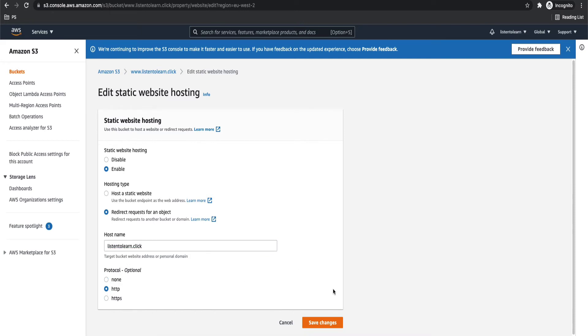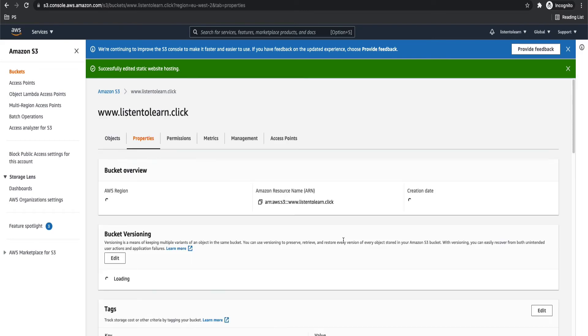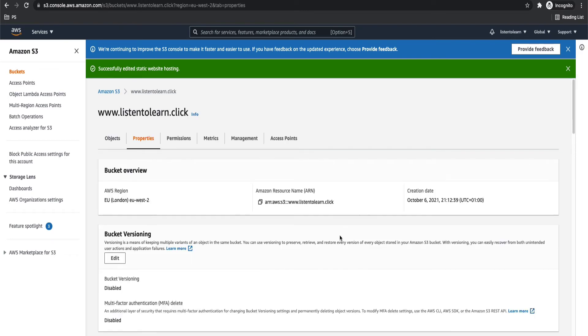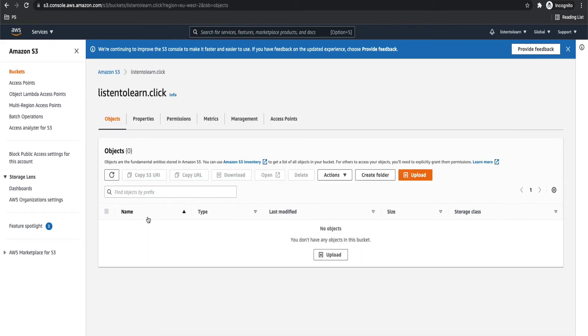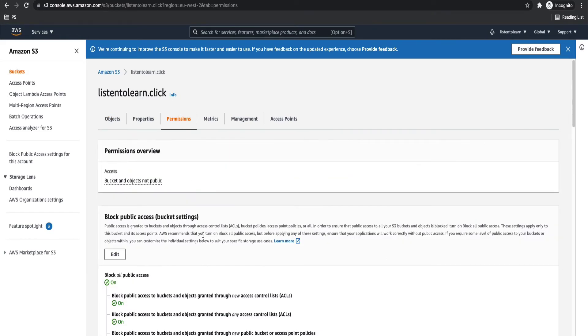And protocol is going to be HTTP because in S3 static website, if you are directly using it, you will not be able to enable HTTPS. You have to use CloudFront for that.